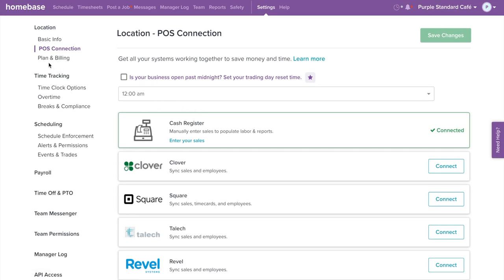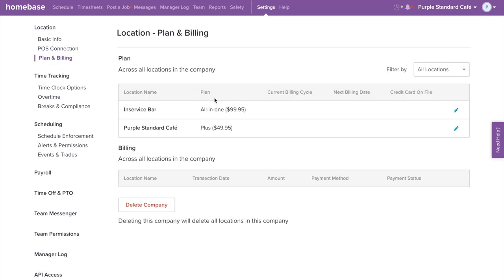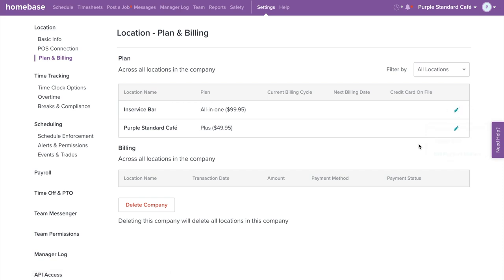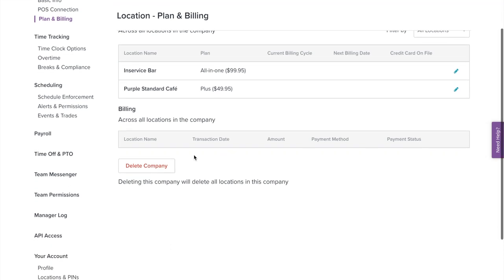Next on the left menu, we have plan and billing. This shows you the plan your account is on, as well as your billing cycle and next billing date. You will also see the credit card you have on file. To edit or update your credit card info, select the pencil icon to the right. Under billing, you'll be able to view and download all of your invoices from Homebase.